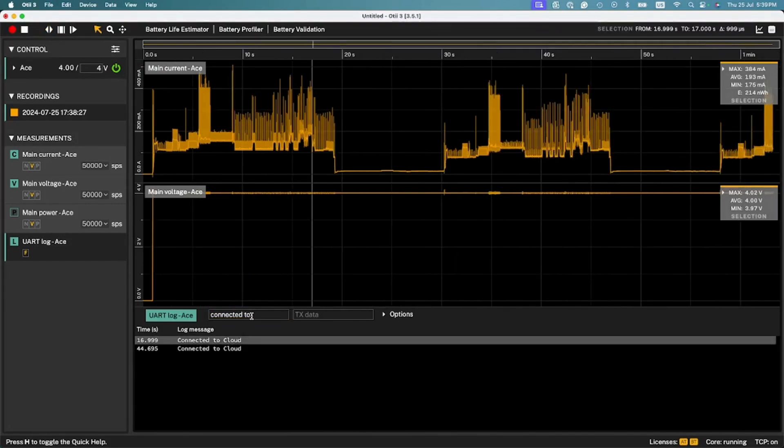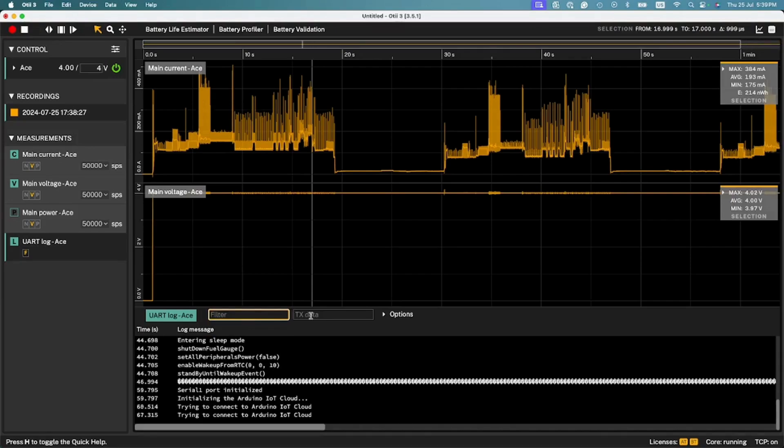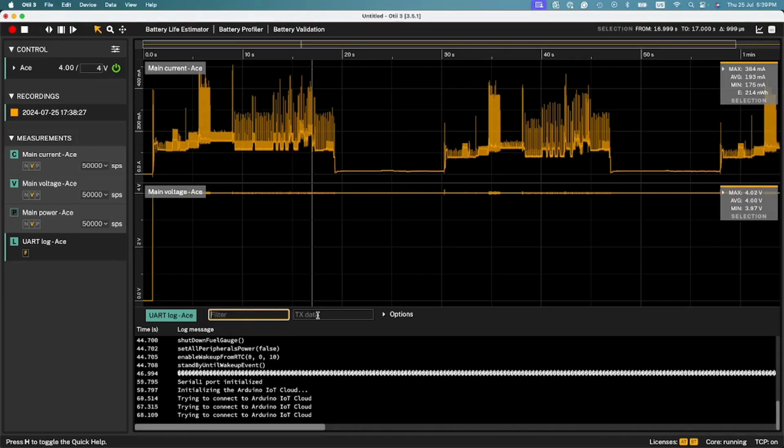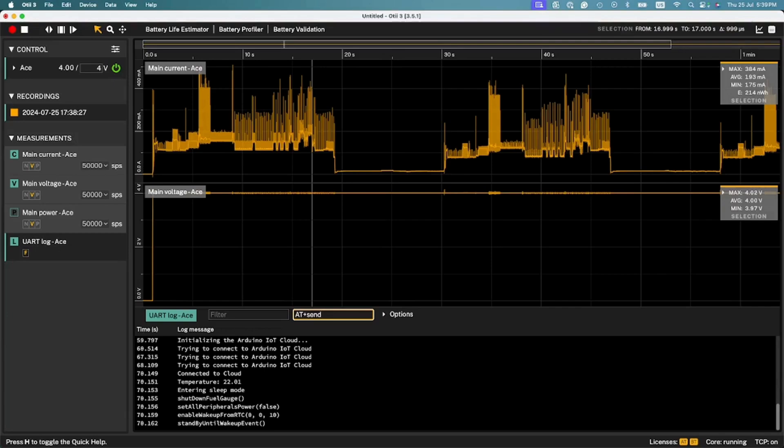Also, you can transmit data from the console to the device under test using the TX data field, making an ideal interface for sending AT commands or customized configuration to the device under test. For example, for AT commands, turning on echo in your device under test also shows what message was being sent together with the response.